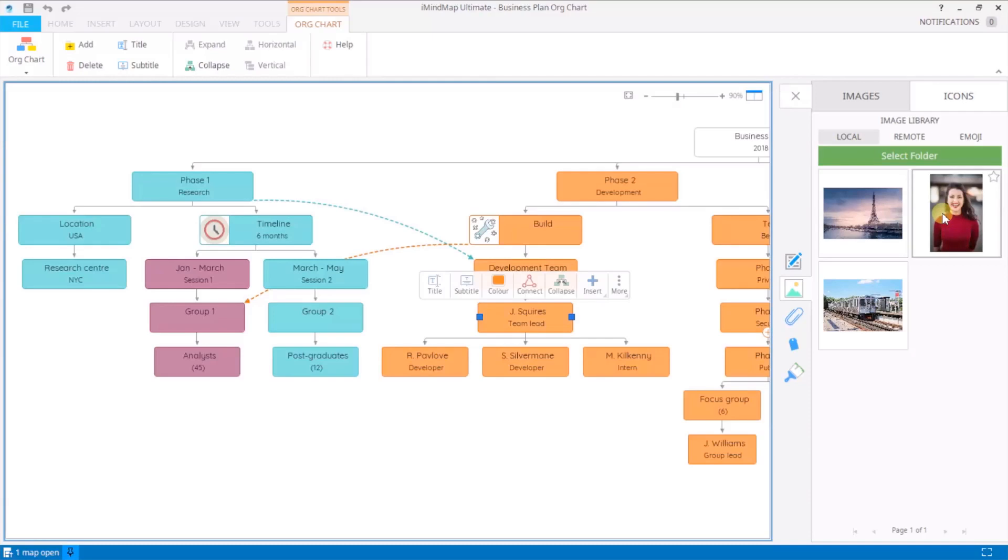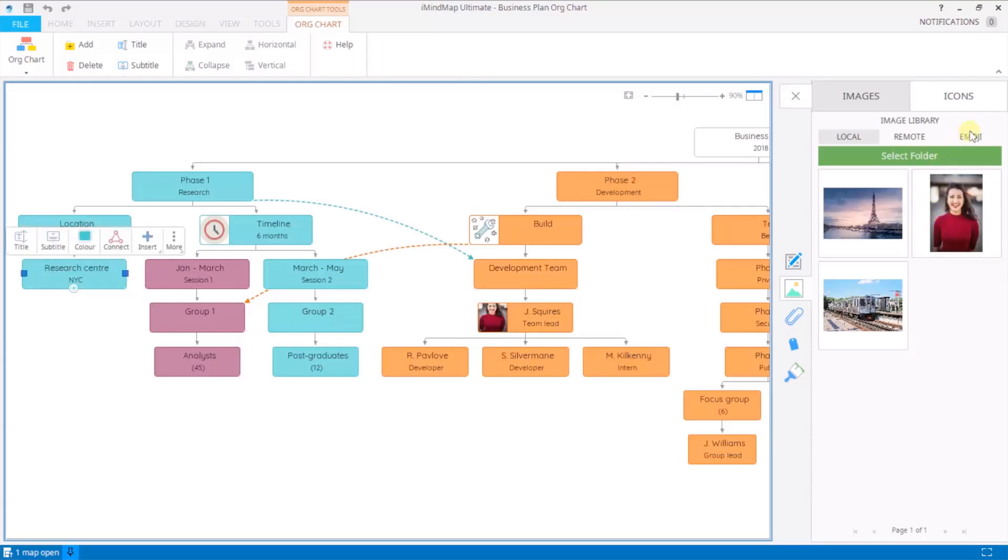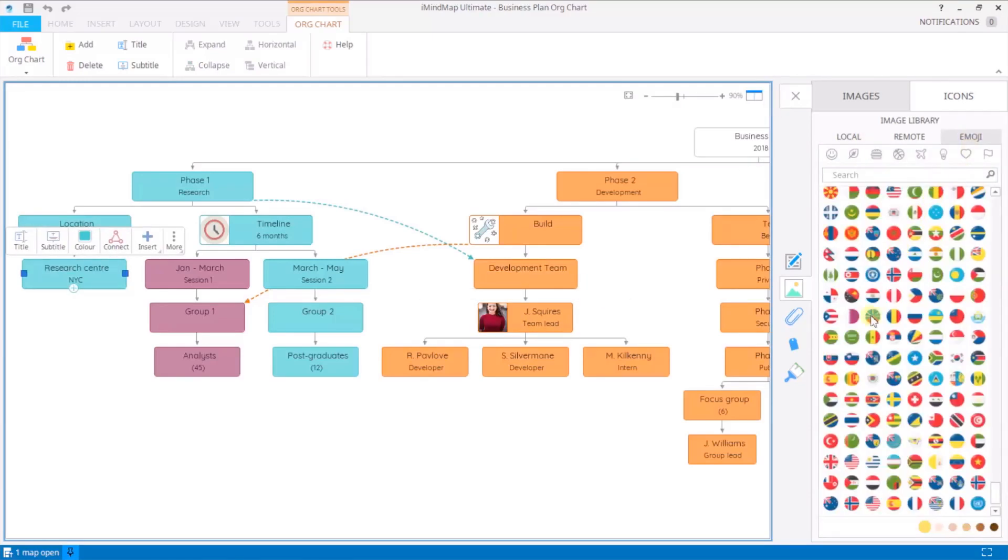You can choose from your own images from your local library or you can add an emoji.